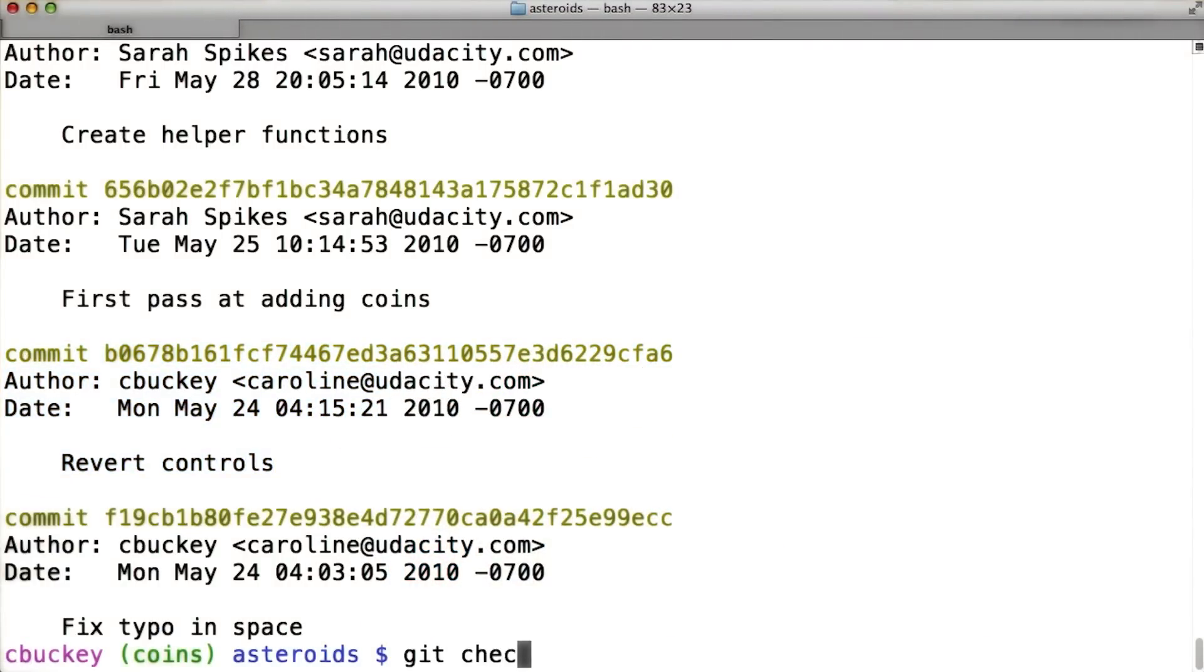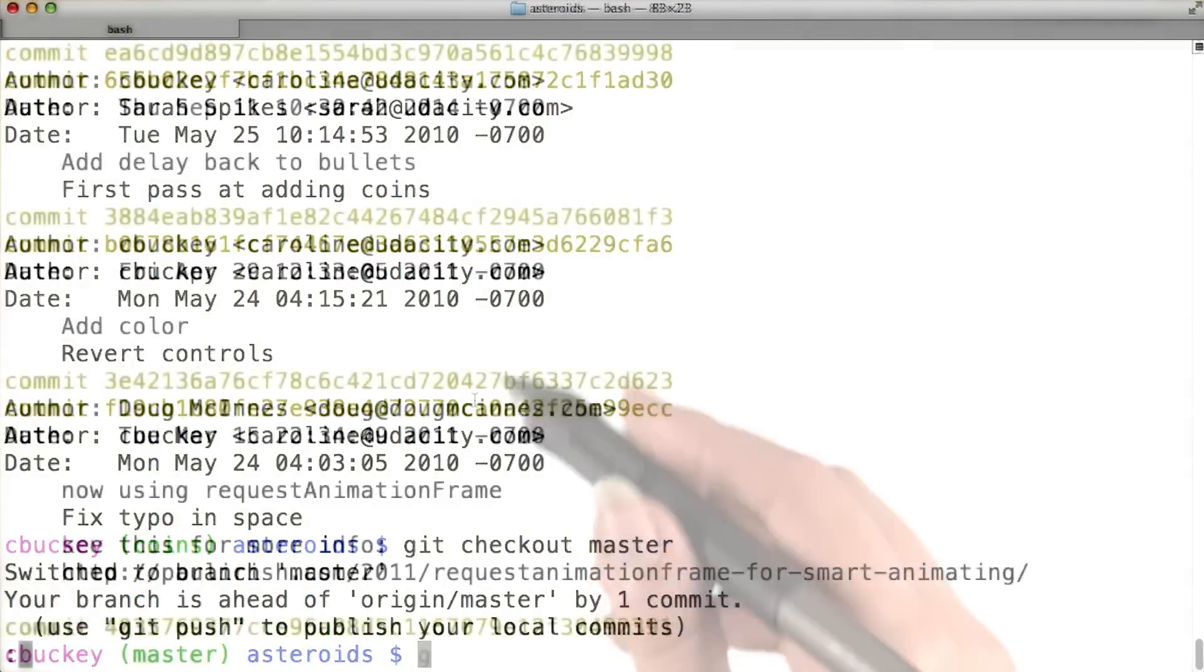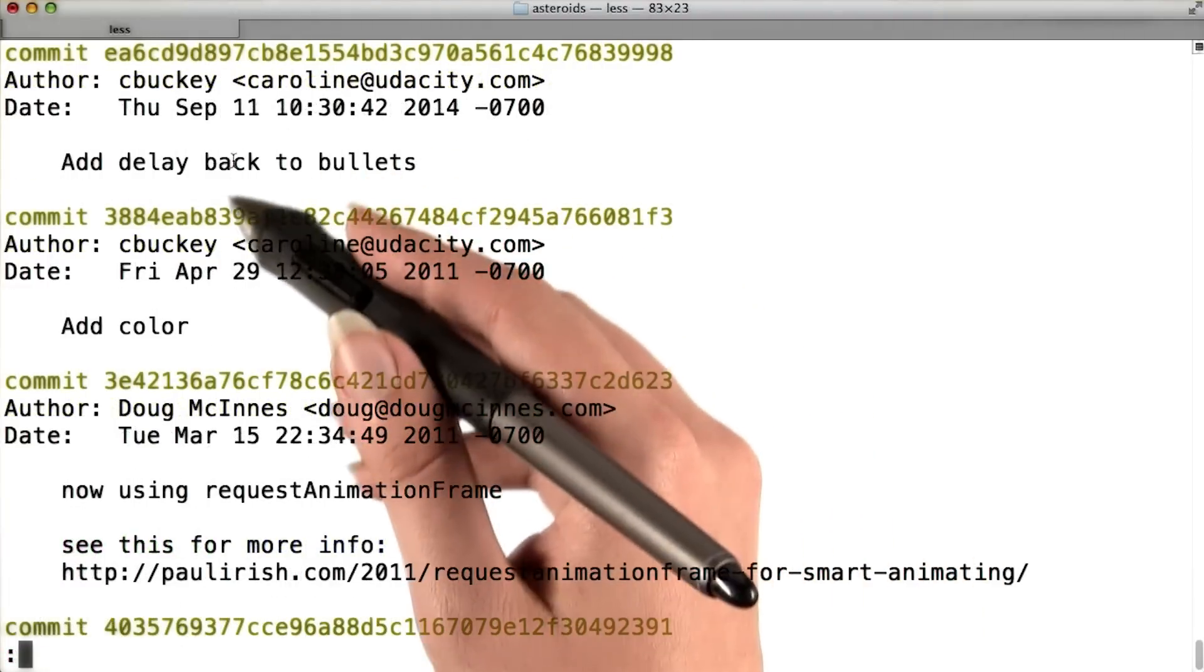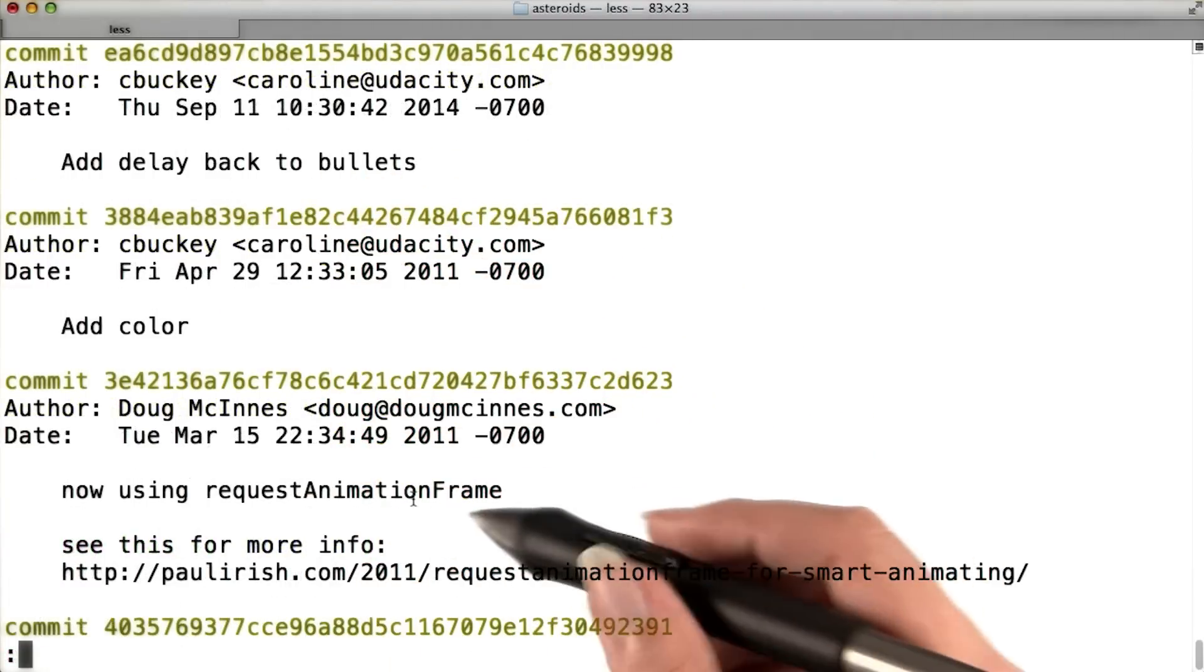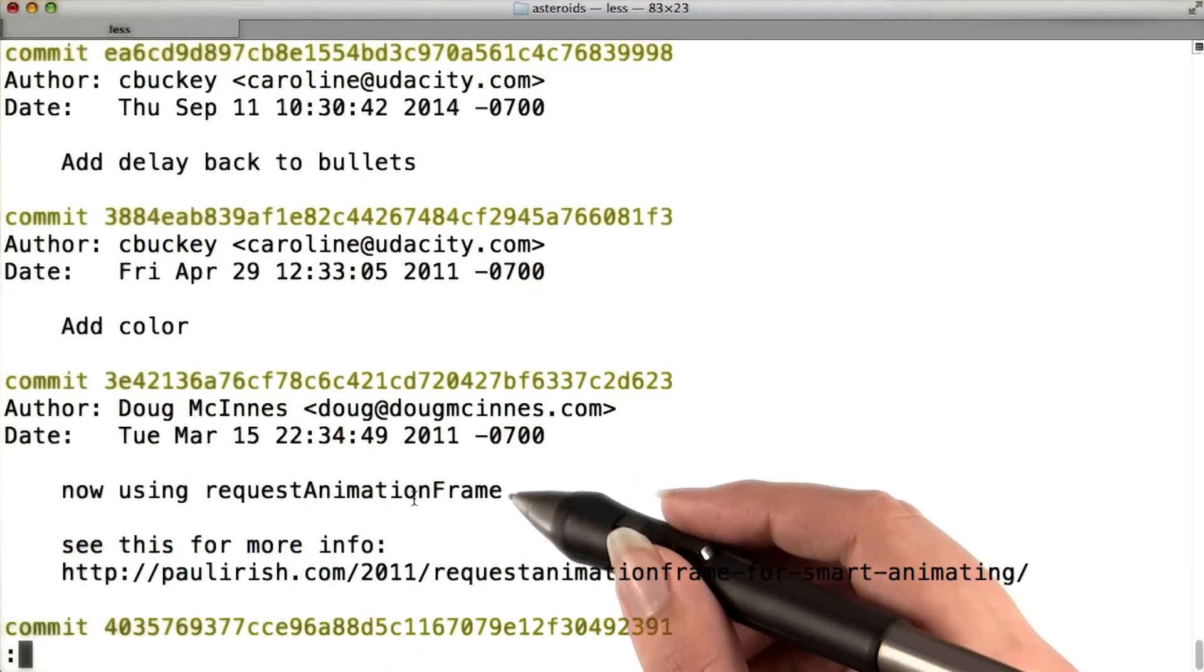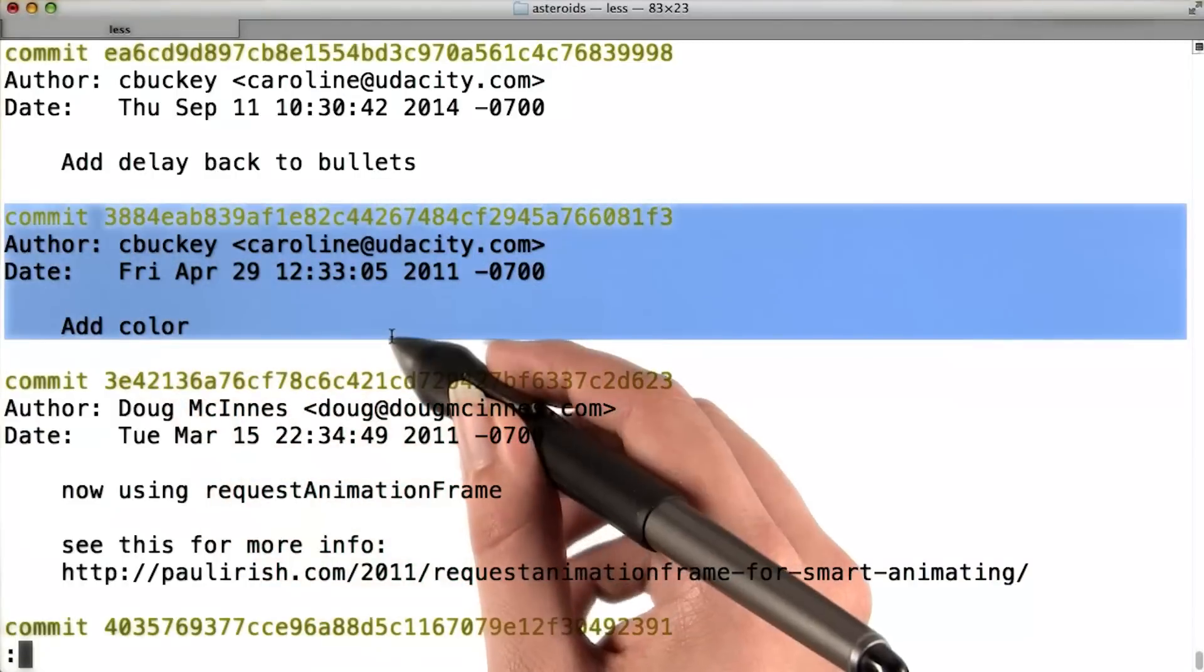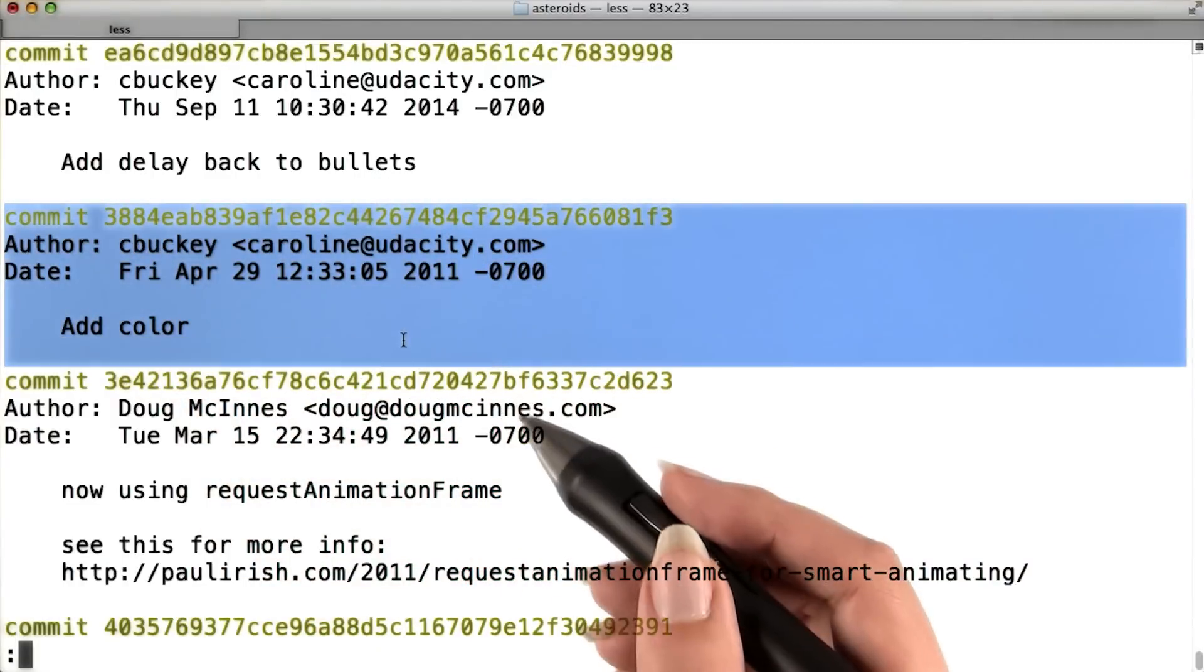By contrast, if I check out master and run git log there, I can see many newer commits that are more recent than the commit that Sarah started working on. The color commit is right here.